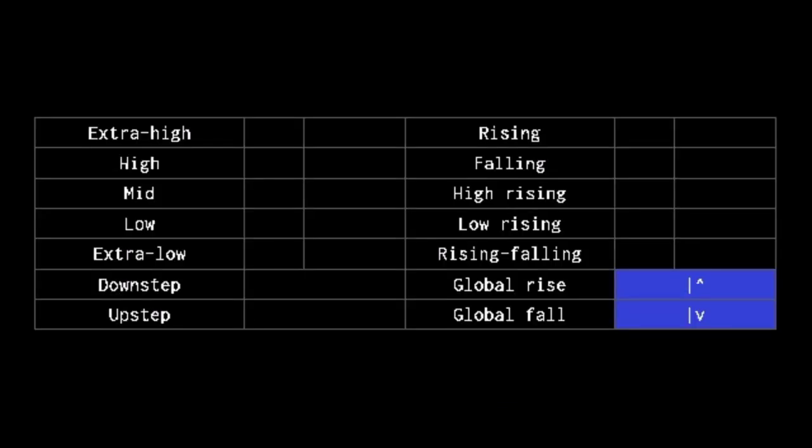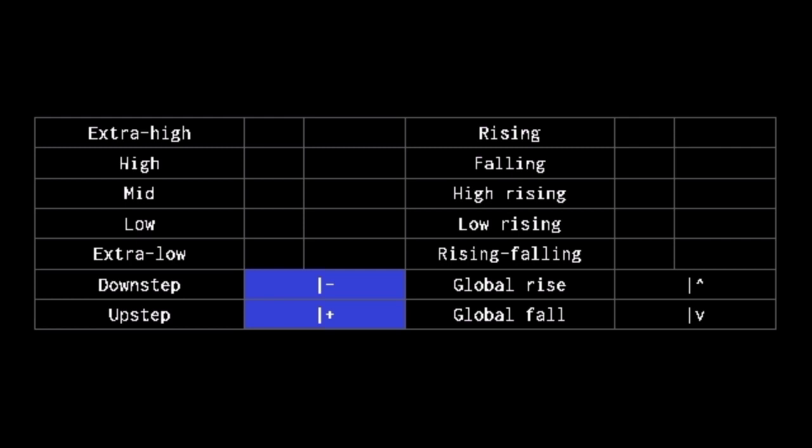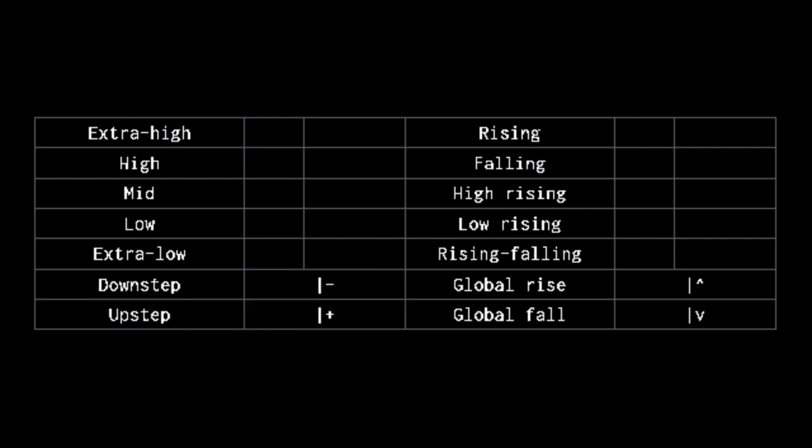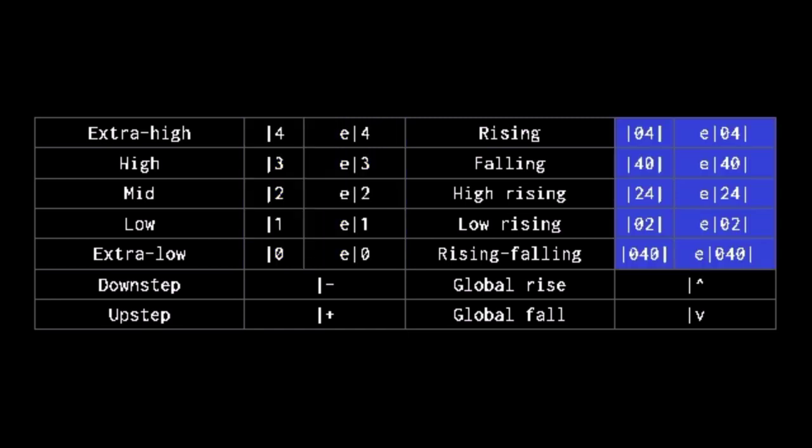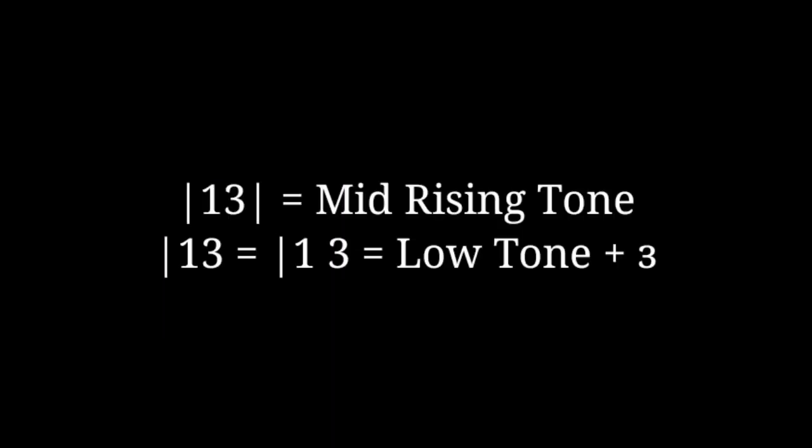The vertical bar marks tones. Bar caret and bar V are global rise and fall. Bar plus and bar minus mark down step and up step. Bar 0 through bar 4 are the simple tone letters. Bar 0 is extra low, bar 1 is low, bar 2 is middle, bar 3 is high and bar 4 is extra high. To combine them, a second bar must be added to close the bracket. So rising tone is bar 1 3 bar, not just bar 1 3.